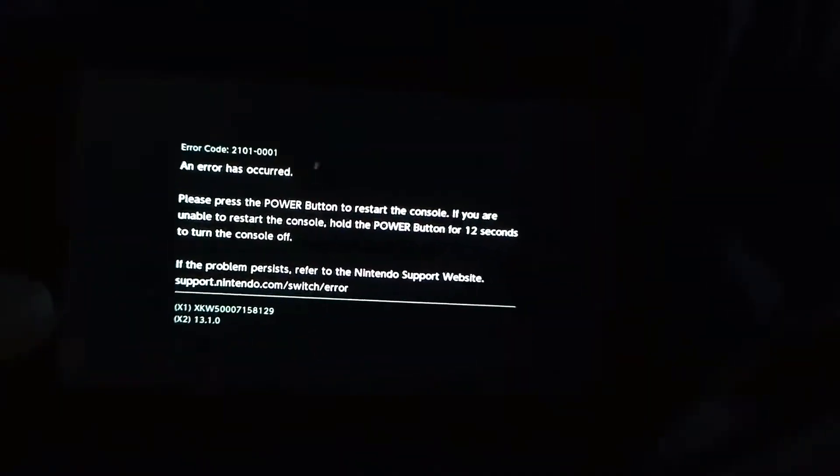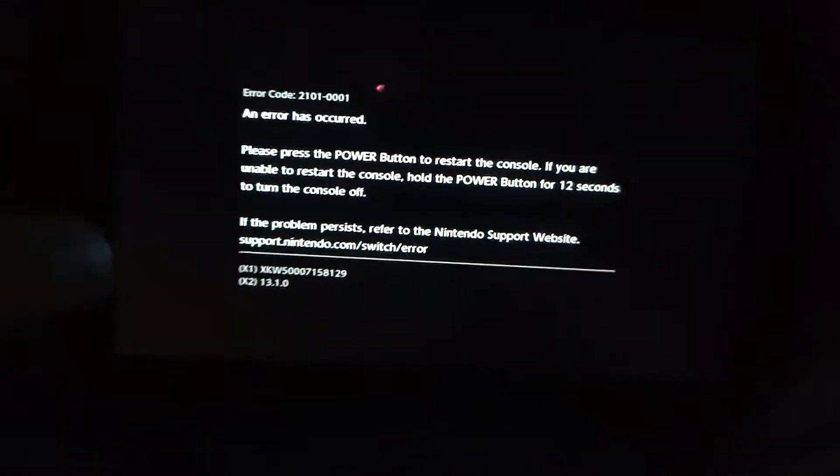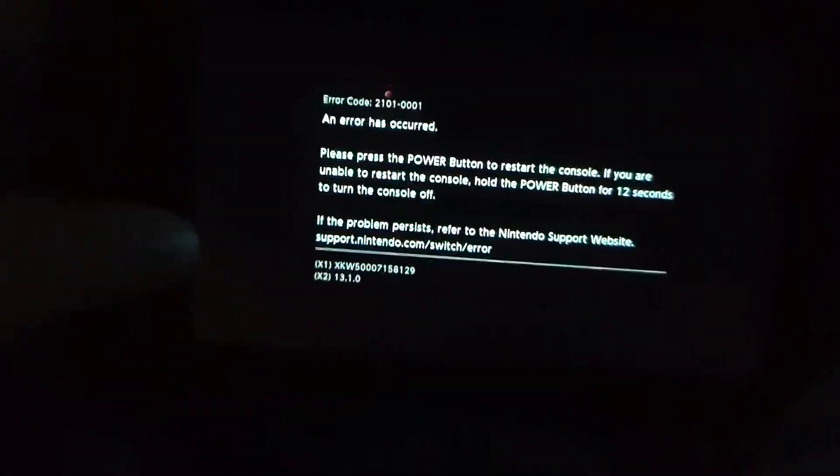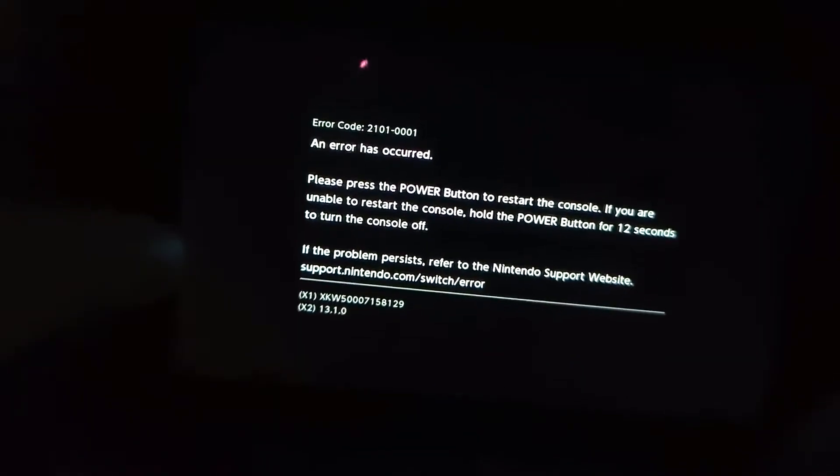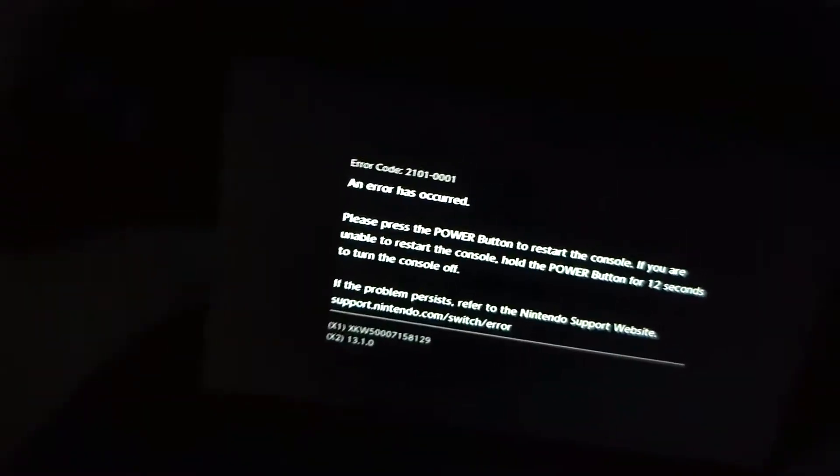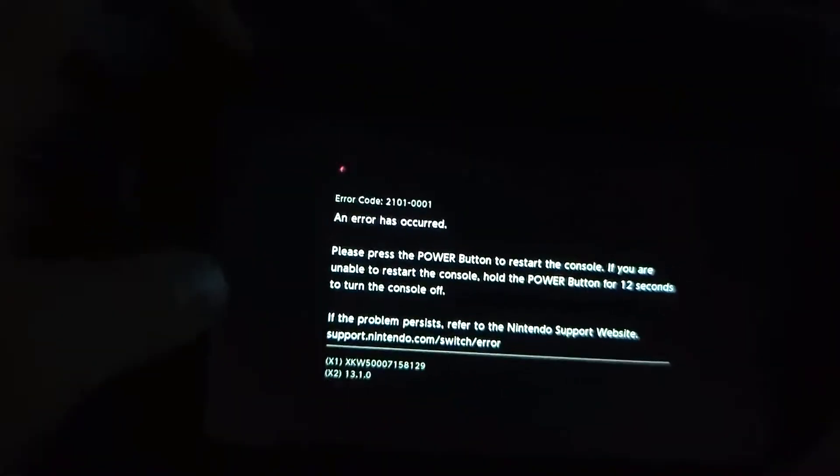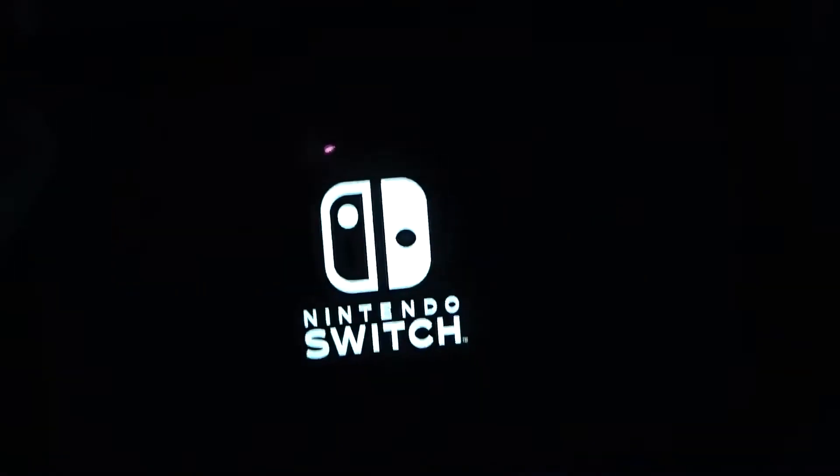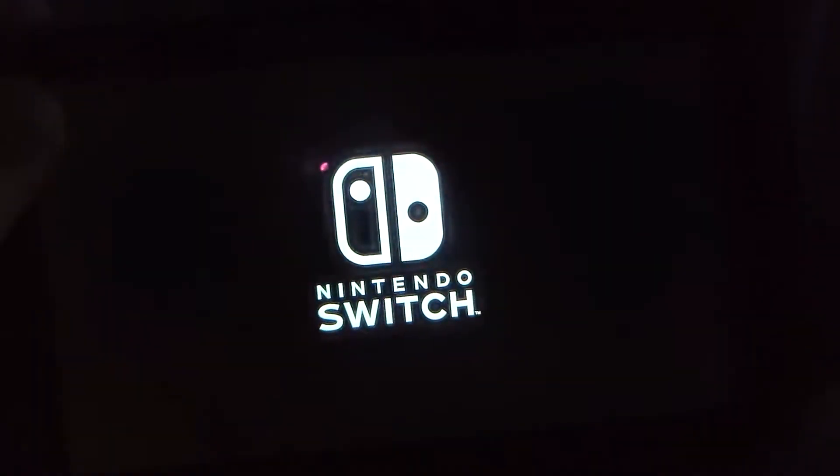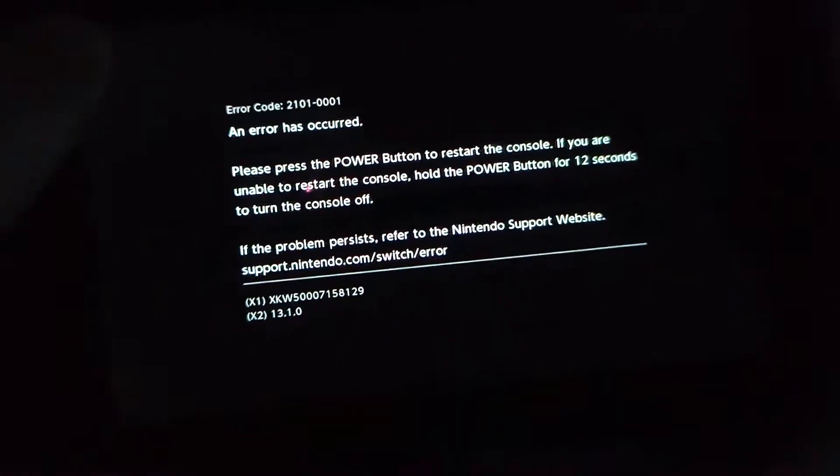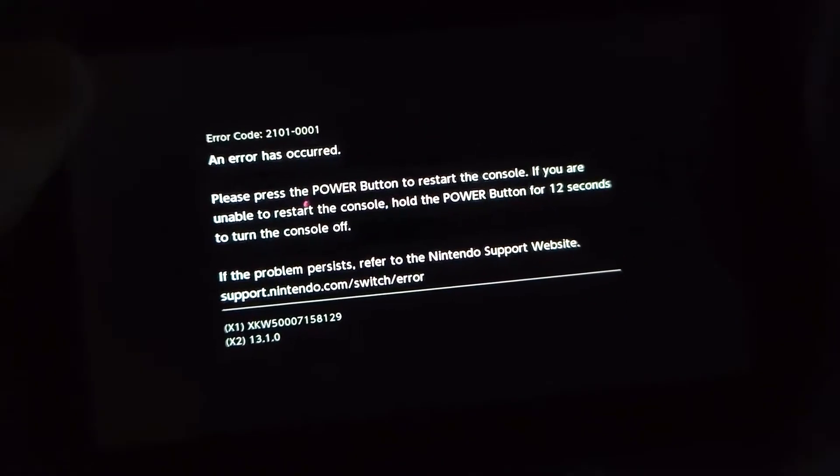I think I found a solution to this 210001 code. It requires you to hold the power button for 12 seconds, so it'll turn off, cycle on, give you this error code, and then shut off.